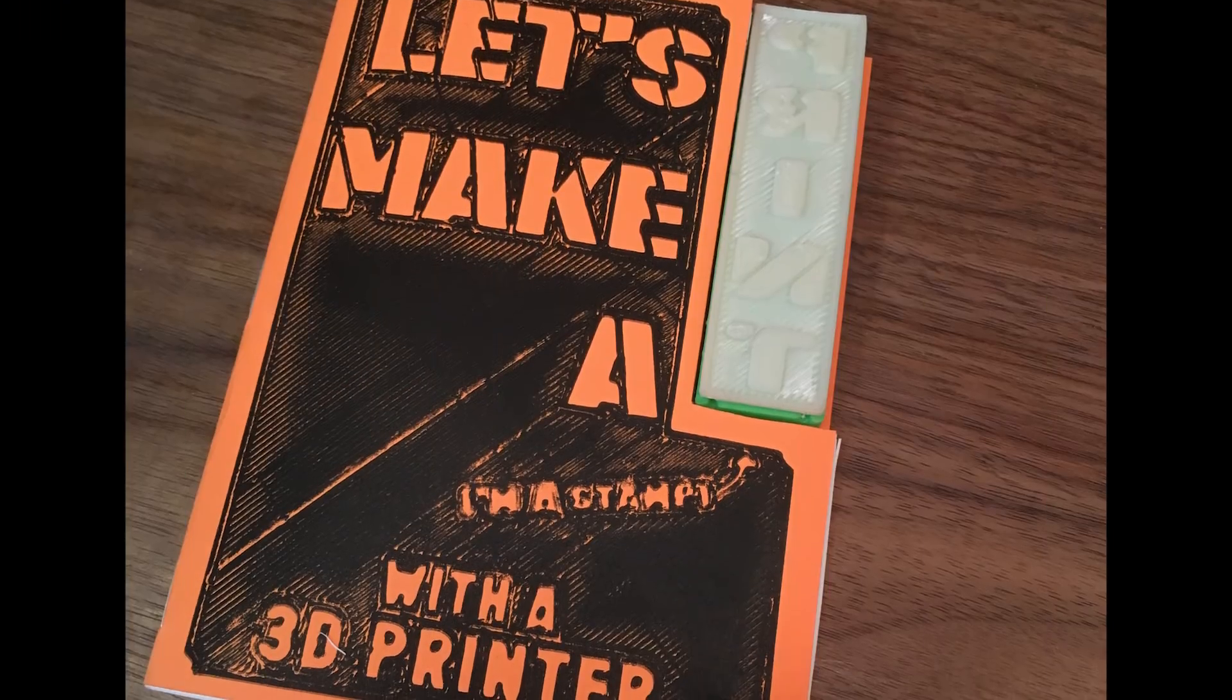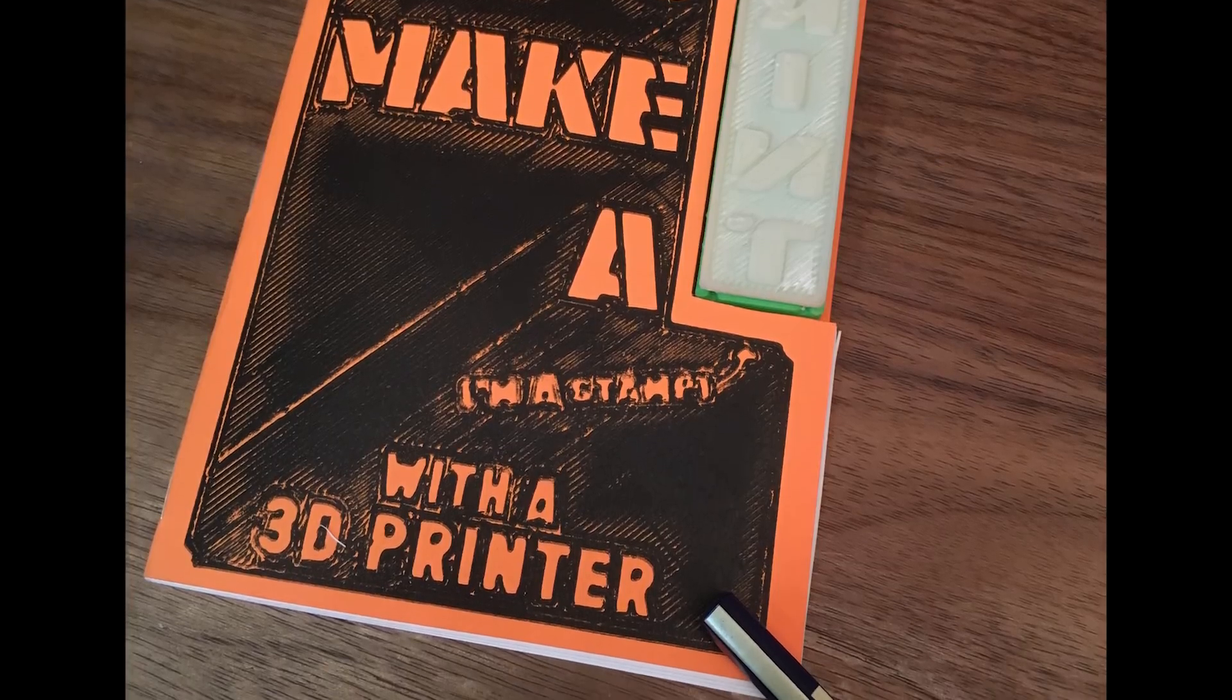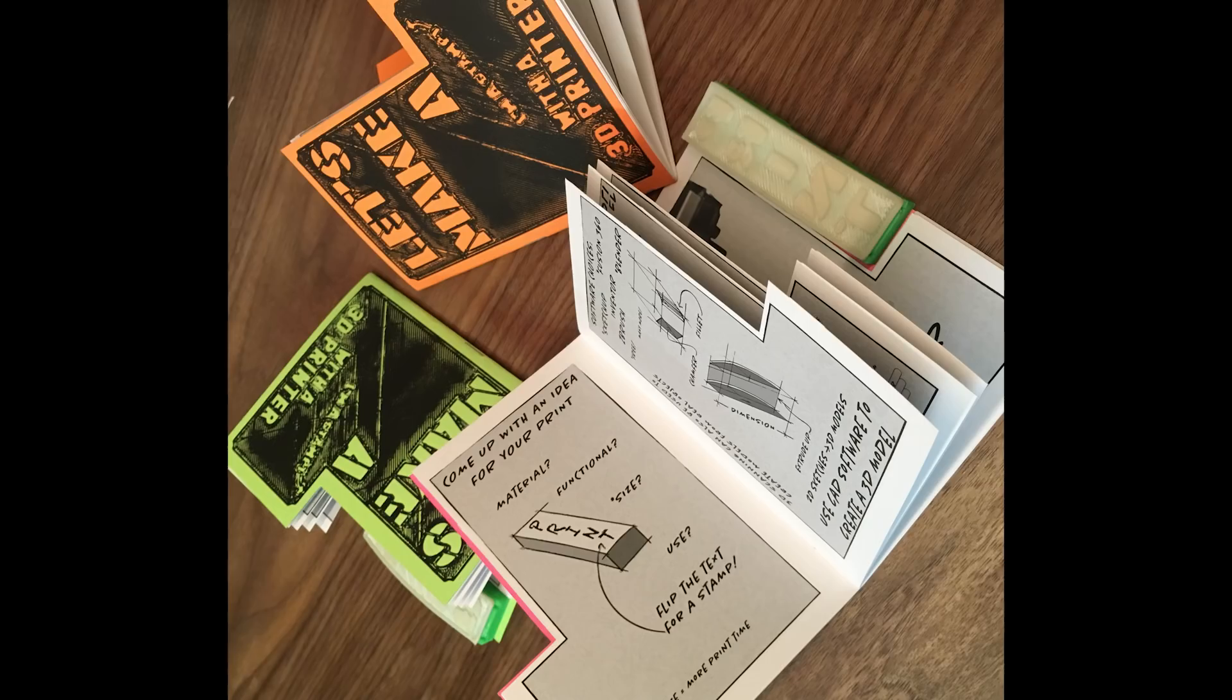And here's the final zine. And if you'd like to pick one up, there's a link down in the description box to my shop.